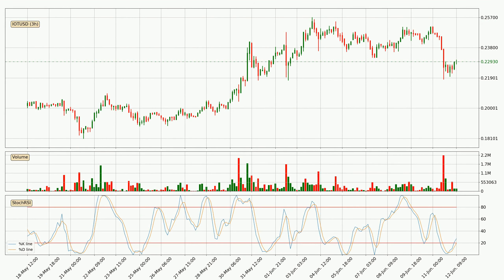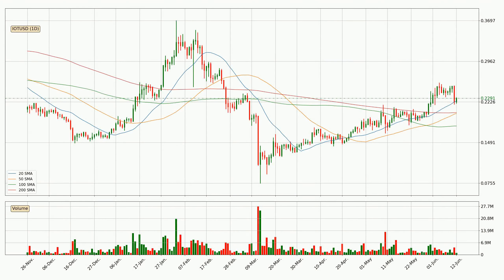Looking at the three-hourly stochastic RSI, there are no signs of it being oversold or overbought at this time, but the percent K line is over the percent D line, which means the current trend is to the upside. Looking at the daily simple moving averages, the current price is above all simple moving averages for this time interval, which looks bullish. It is worth watching if the closest SMA, the 20 SMA, could hold support or the price will break it to the downside below the current price of around 22.4 cents.